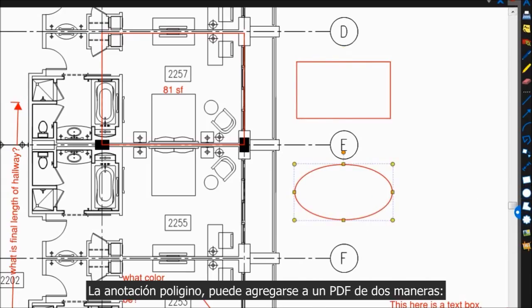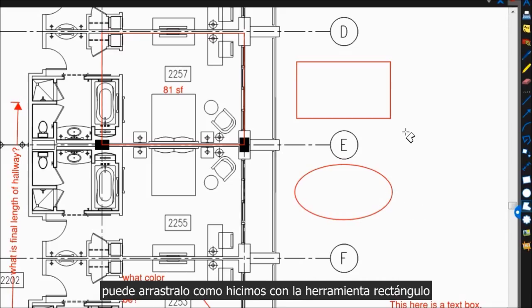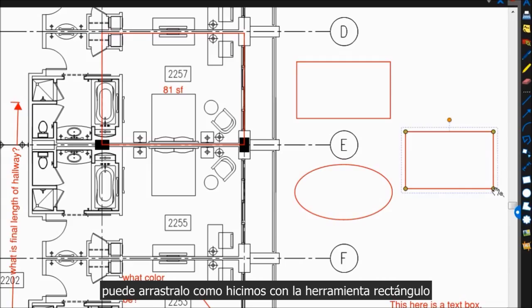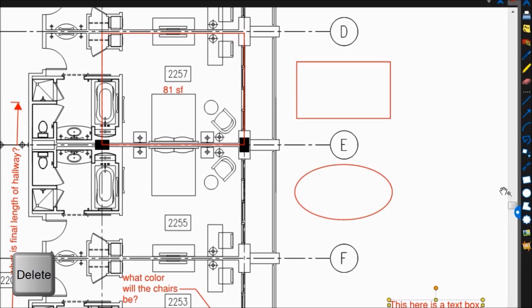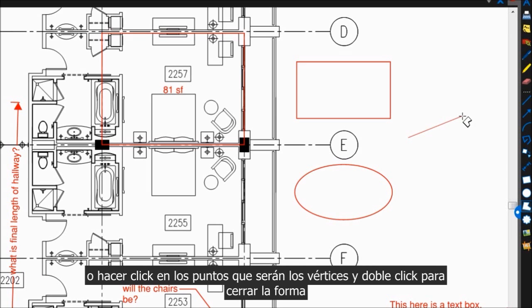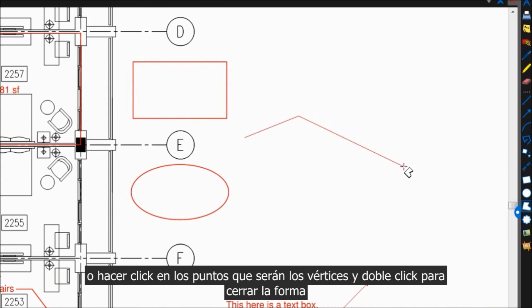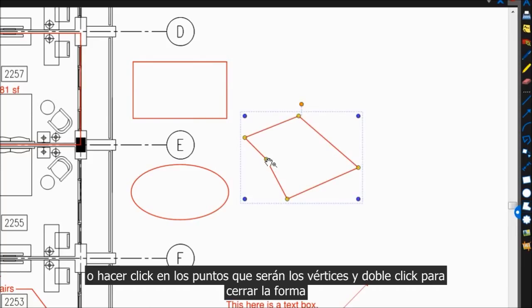The polygon markup can be added to your PDF in two different ways. You can drag it out, like we did with the rectangle tool, and then move these control points to edit its shape, or you can click around for the shape's angles and double-click to end and close the shape.